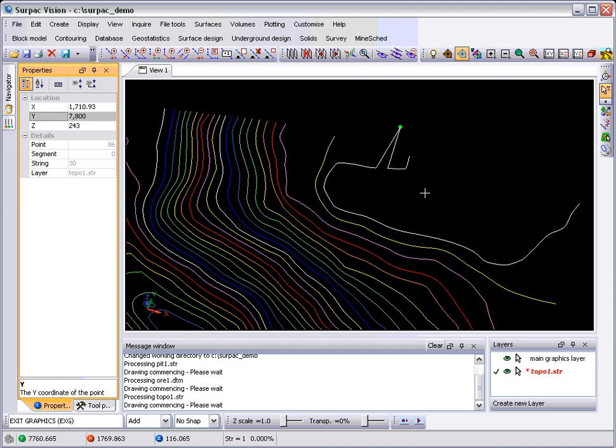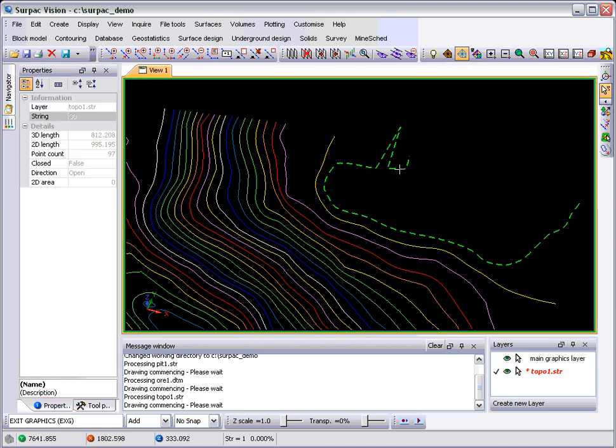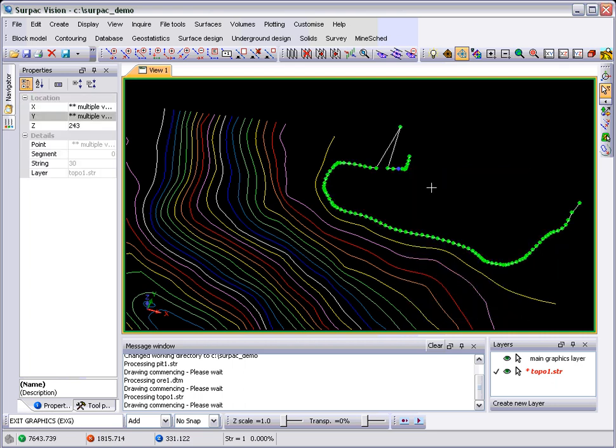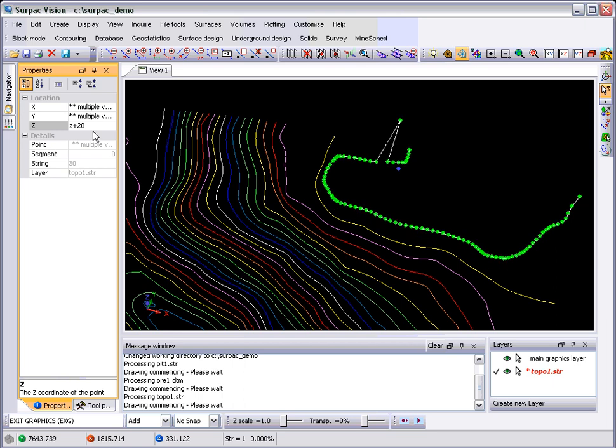If you select multiple points, so for instance I go select segment, and then maybe we'll select all the points. You'll see the X and Y change, so you've got multiple values in the Property Window. But the Z remains editable. When you edit that, you can either type in a new number, or you can say something to the effect of Z plus 20, and it'll move it 20 meters upwards.